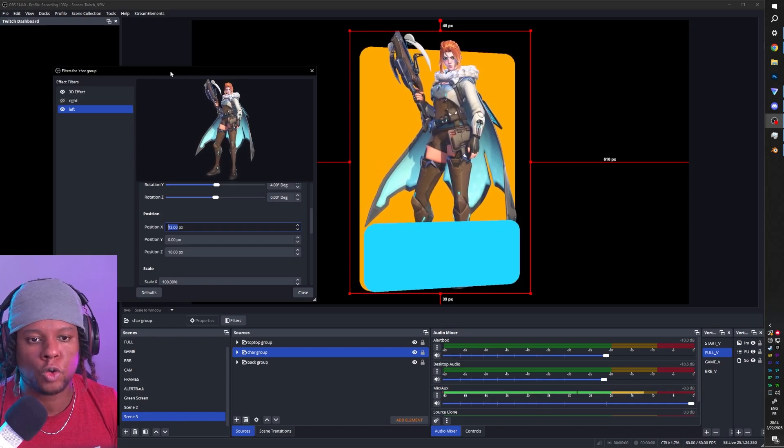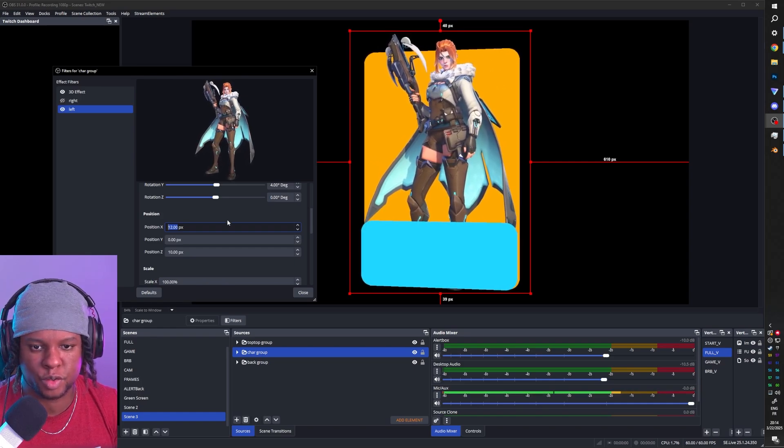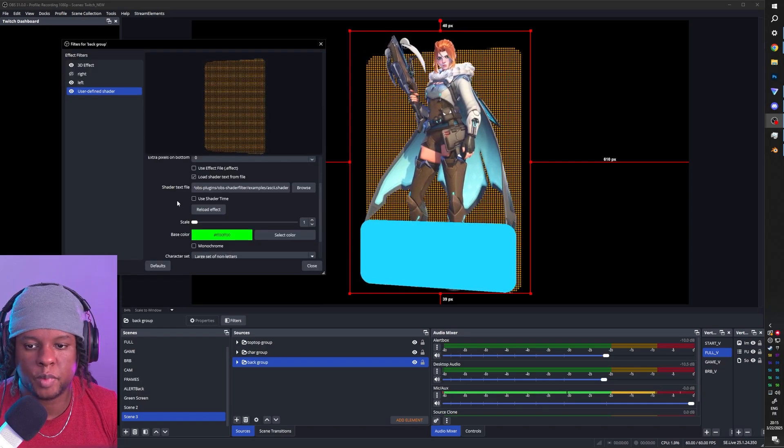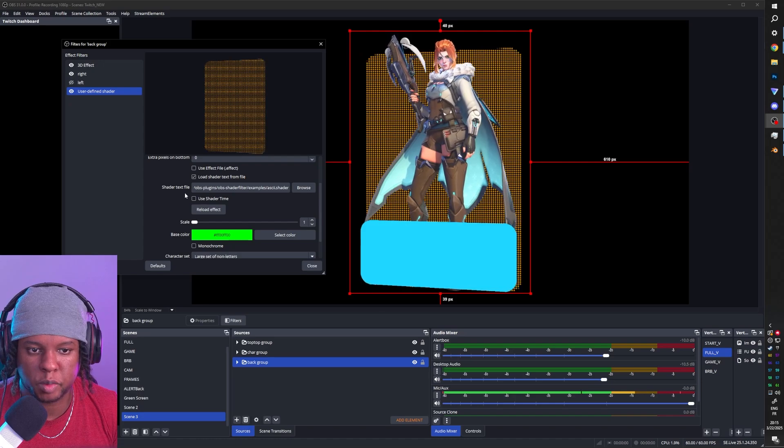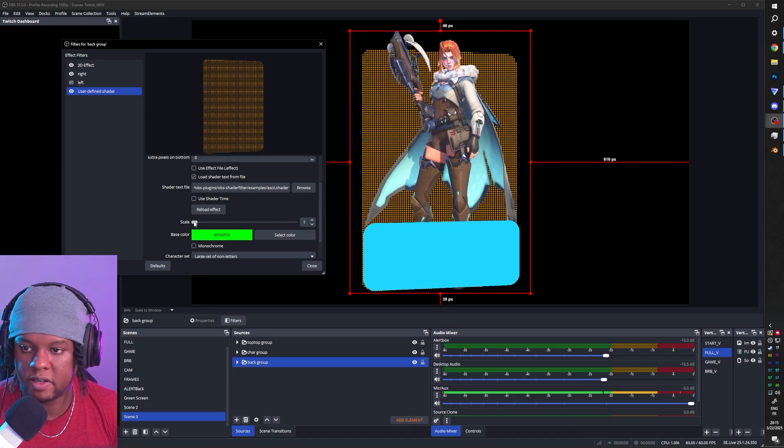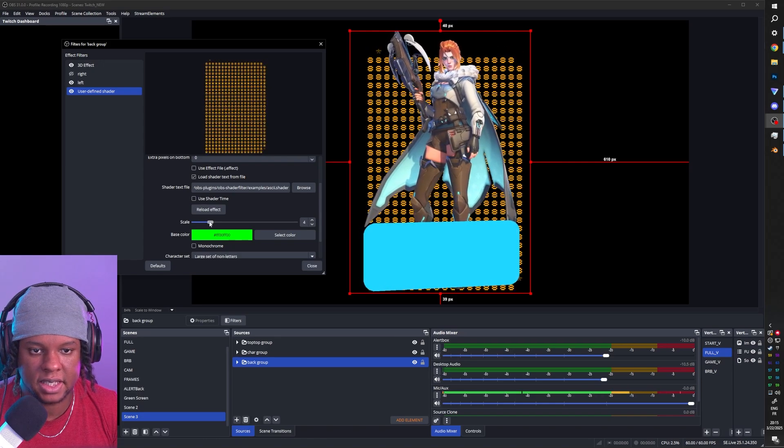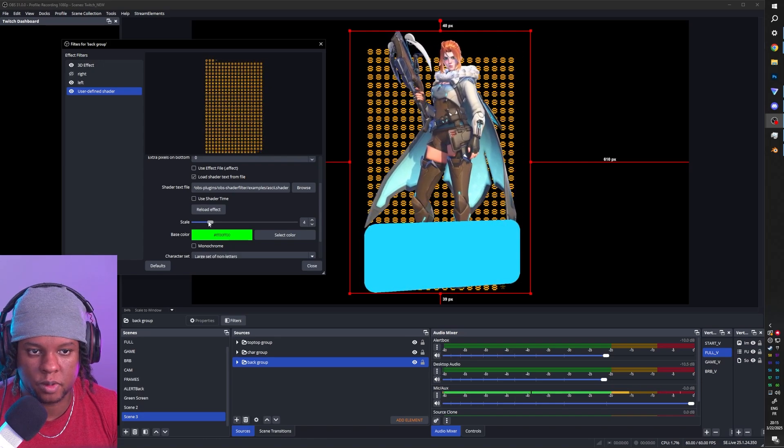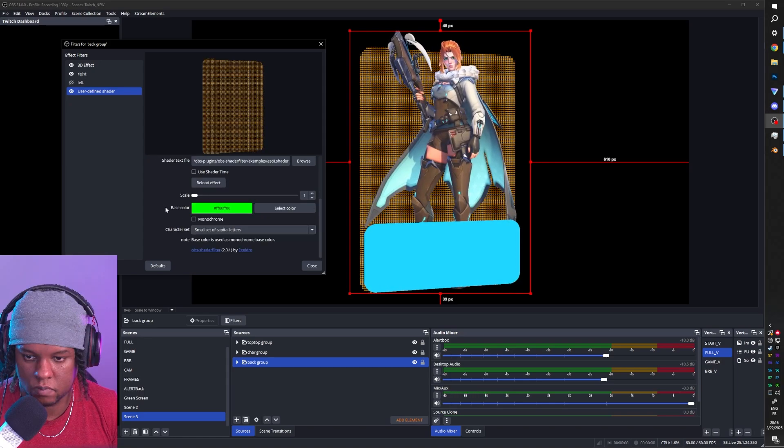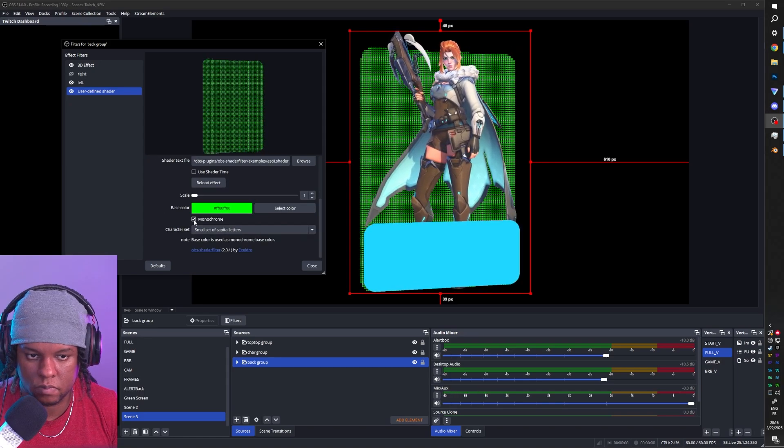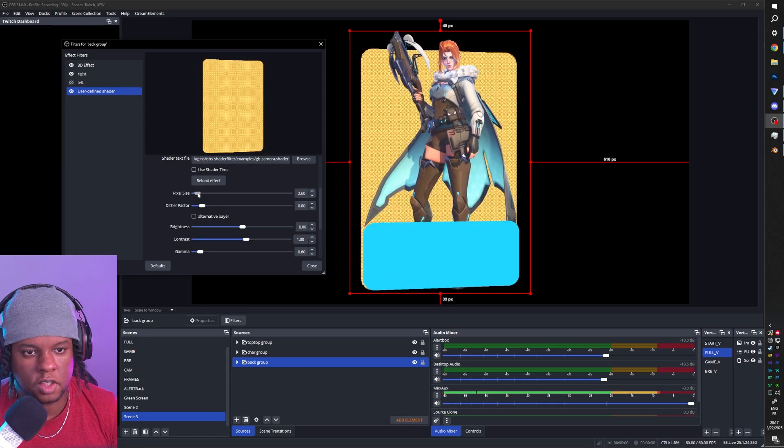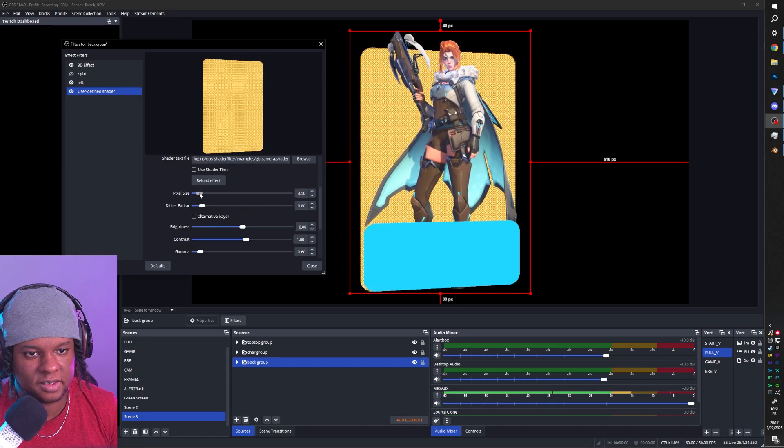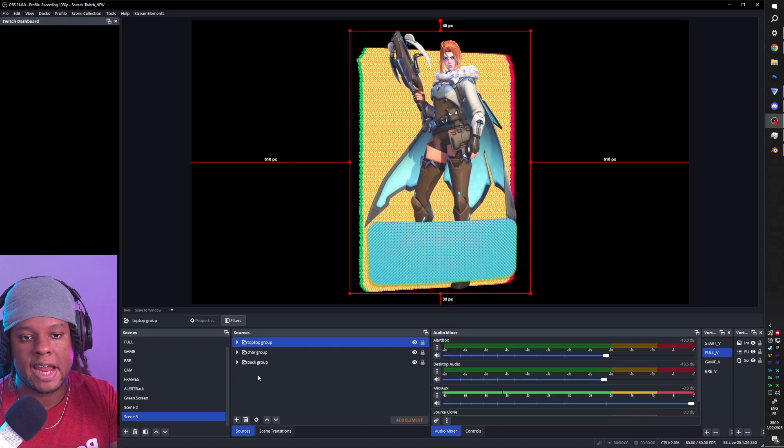And of course, you can add all sorts of effects to each layer, really. For example, from this shader filter plugin in the background, I added the ASCII. It's pretty cool. There's also the Game Boy Camera effect.